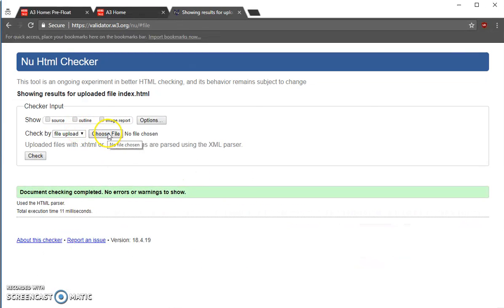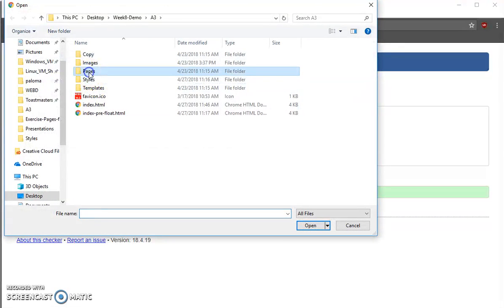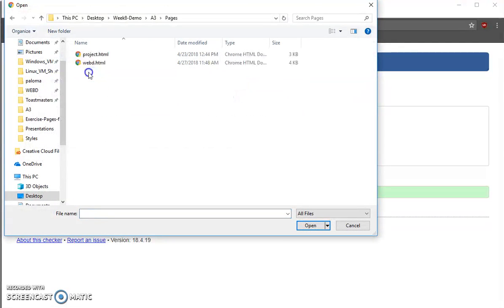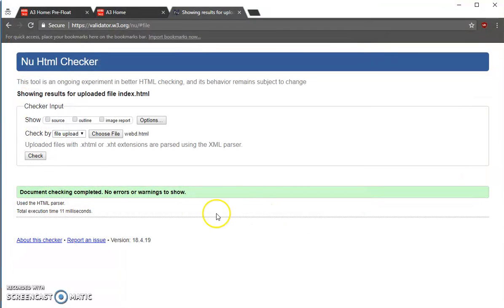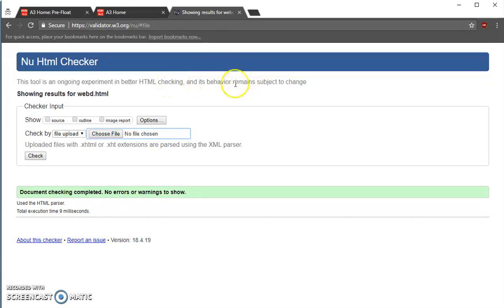I'm going to now check my WebD file. And that's good, too. I made no changes to project.